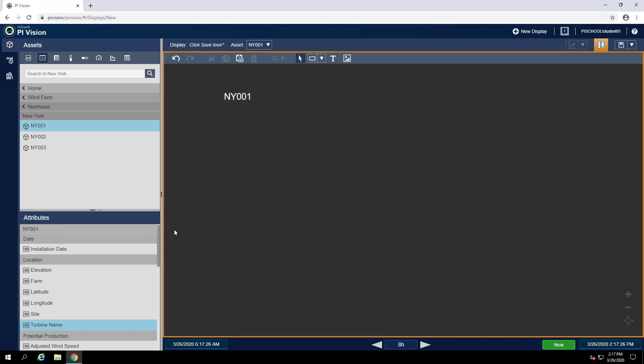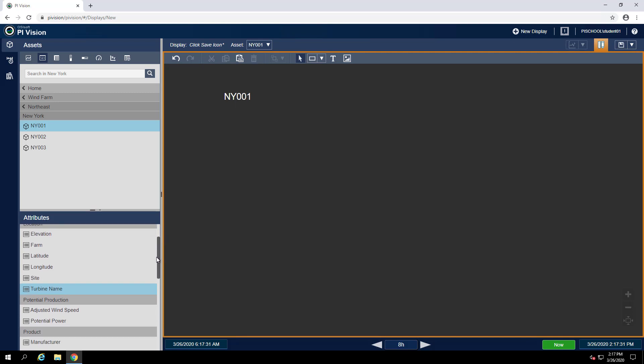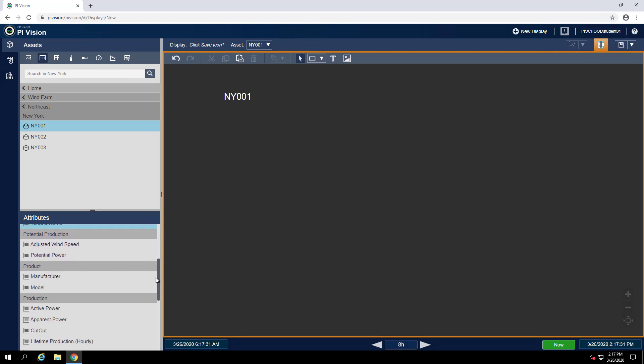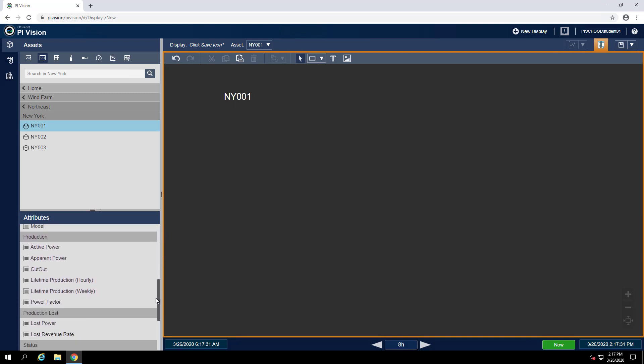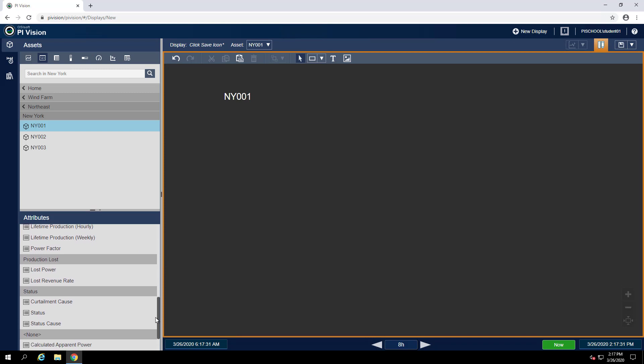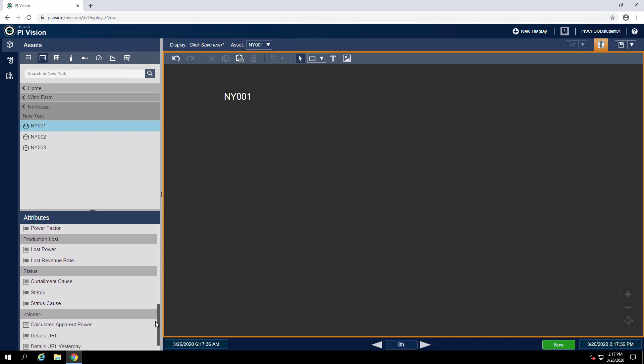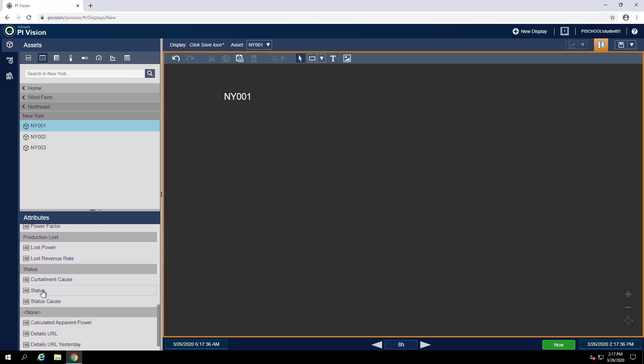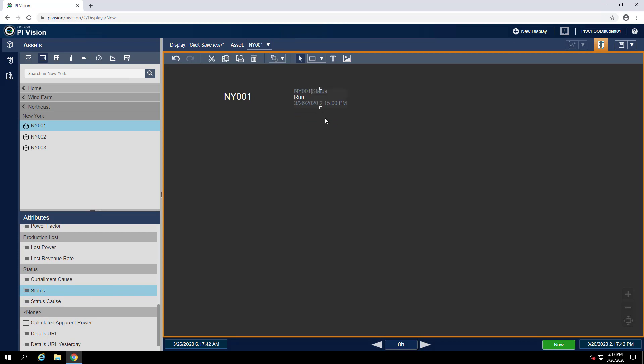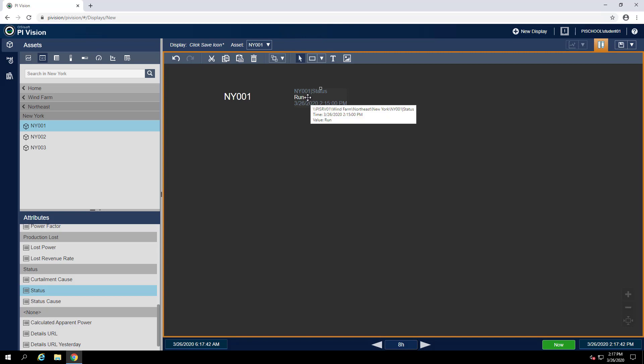Now, also on the turbine element, I can scroll down and find an attribute that shows the status of the turbine. I'll again use the value symbol and add this in my display. We can see this turbine currently has a status of run, which means it's running.